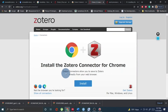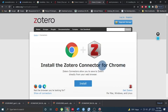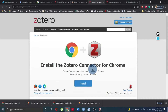Installation of the Zotero connector works like this: you need to go to Zotero.org, download connectors, and install the Zotero connector for Chrome. This is for Chrome, but you can also use it for Firefox, Edge, or any other browser. All browsers support the Zotero connector.